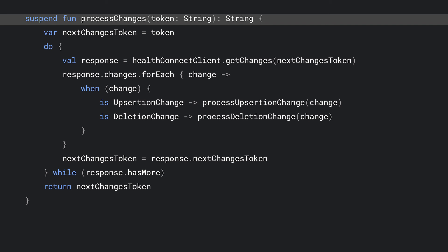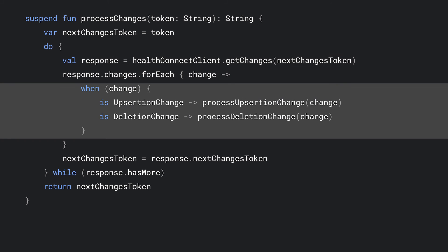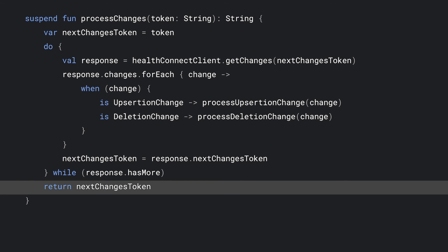Let's take a look at some code for using the changes token to get the list of available changes. You can see here the call to getChanges, supplying the token we obtained just previously. Also notice how it is important to distinguish between inserts, updates, and deletions. Finally, store the latest ChangeSync token in your app, and you're then good to go for getting the next set of changes when you need them.